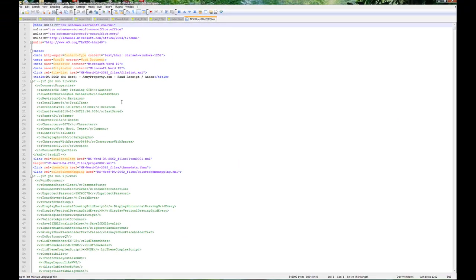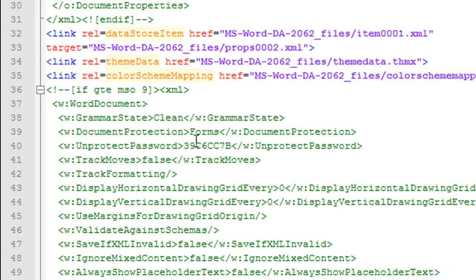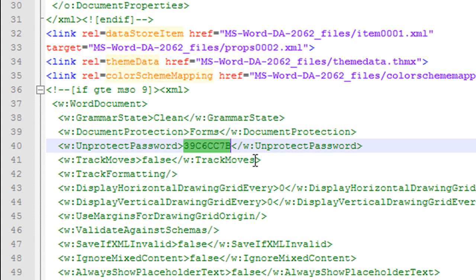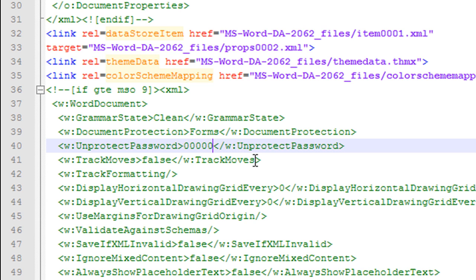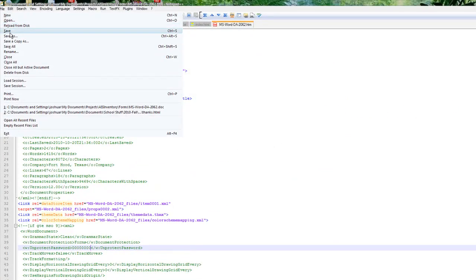And we're looking for a field called unprotect password. And you can see it in hex code right there. All you need to do is replace it with zeros. There's eight characters there, so you want to place eight zeros in there. Just save it real quick.